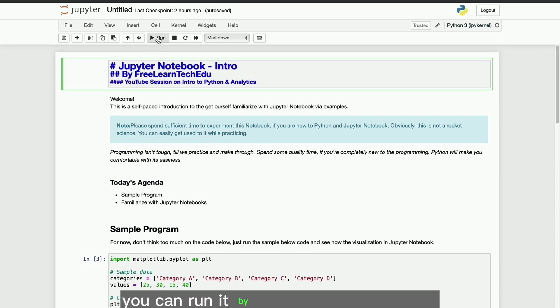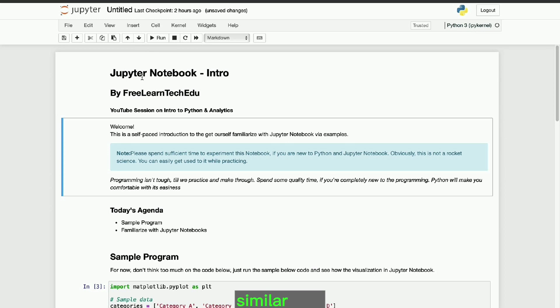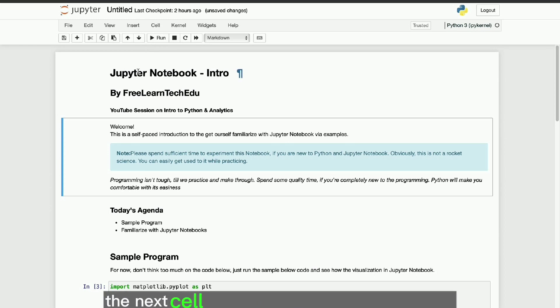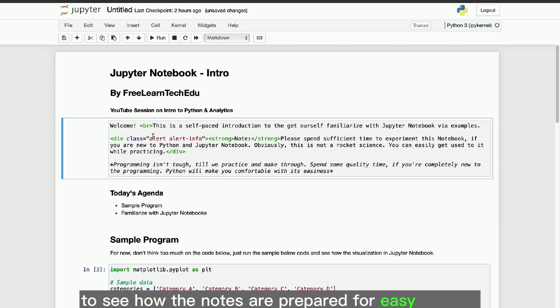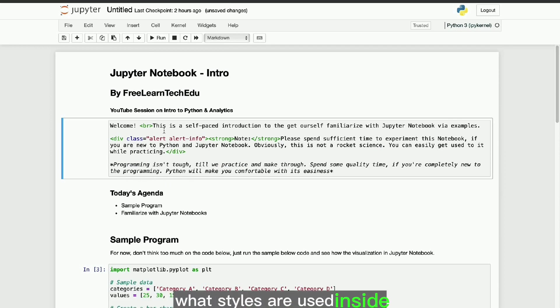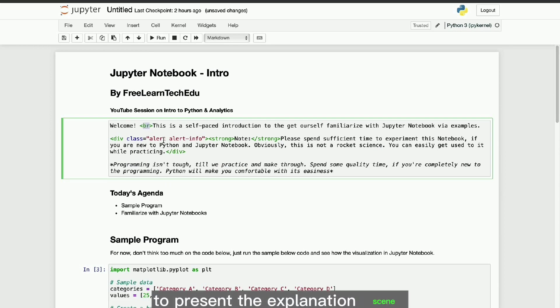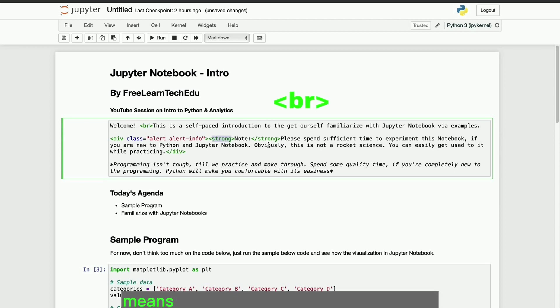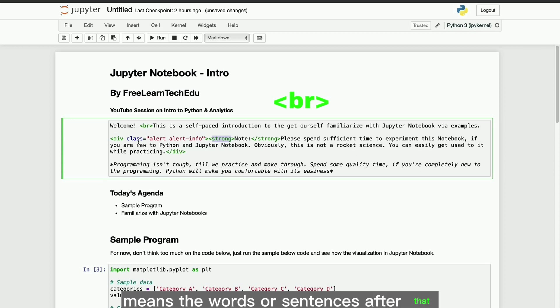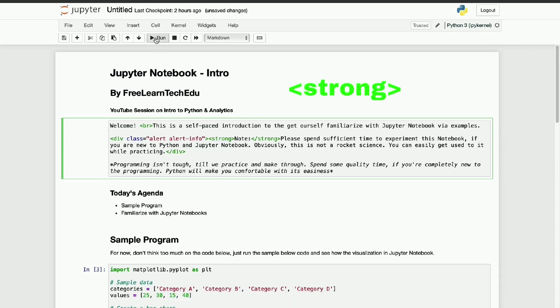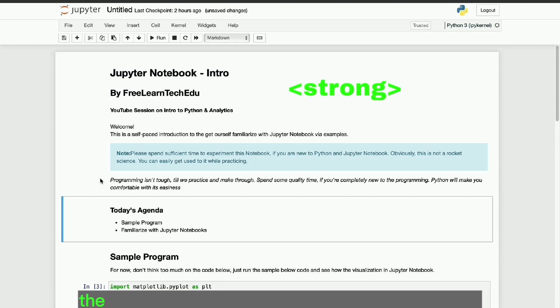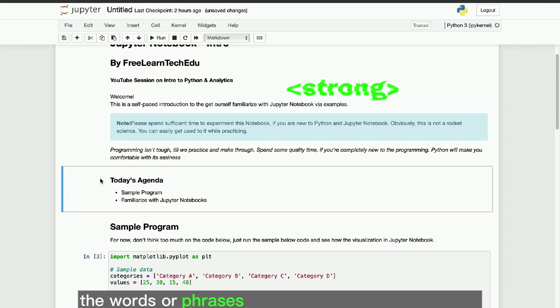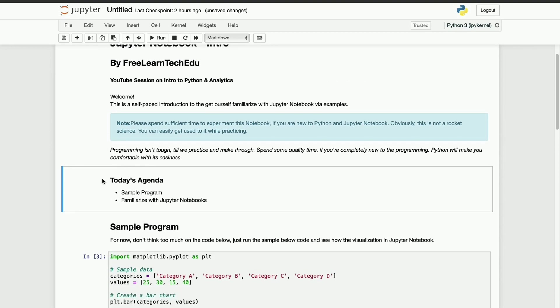You can run it by pressing the run button and see how it displays. Similar way, the next cell shall be entered in an edit mode to see how the notes are prepared for easy reading. What styles are used inside to present the explanation? For instance, BR represents break means the words or sentences after that break will be displayed in next line. Strong will be used to display the words or phrases in bold in the explanation part.